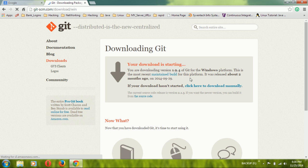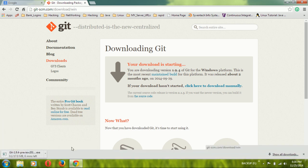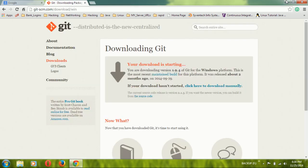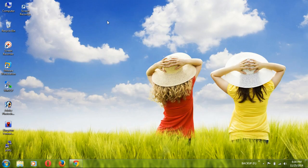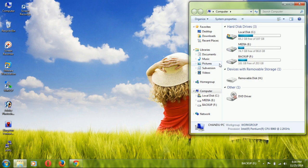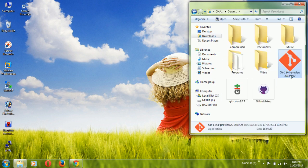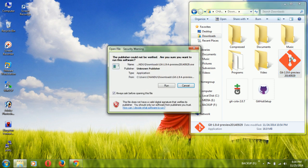Click on 'Download for Windows' and your download will start soon. I have already downloaded a version, so I am directly opening my downloads folder. There I have Git 1.9.4, and I am opening that file now.